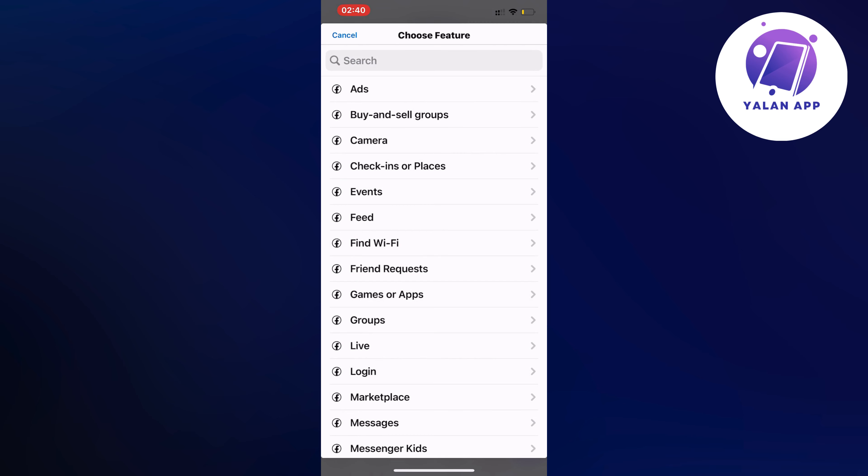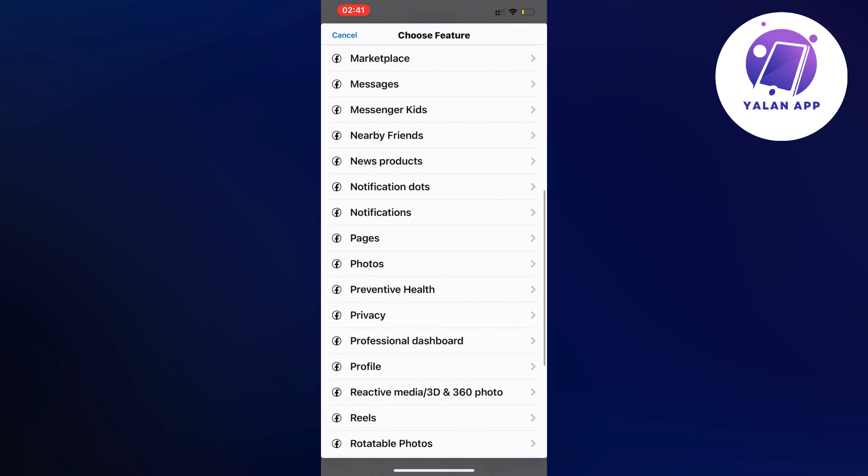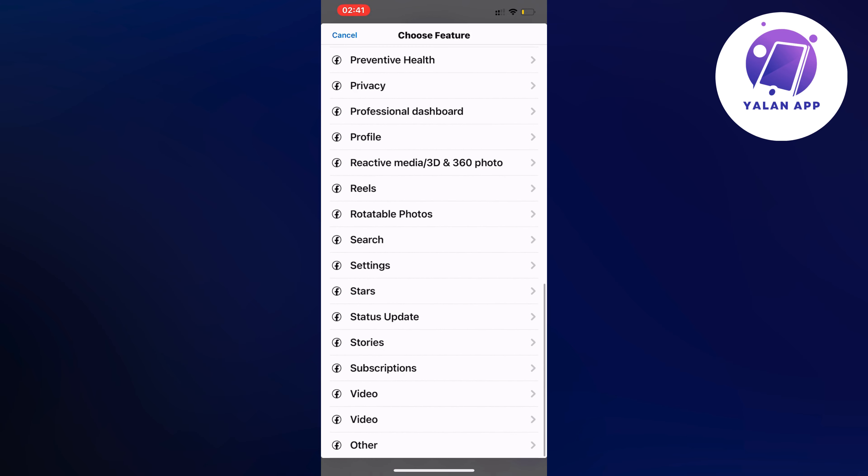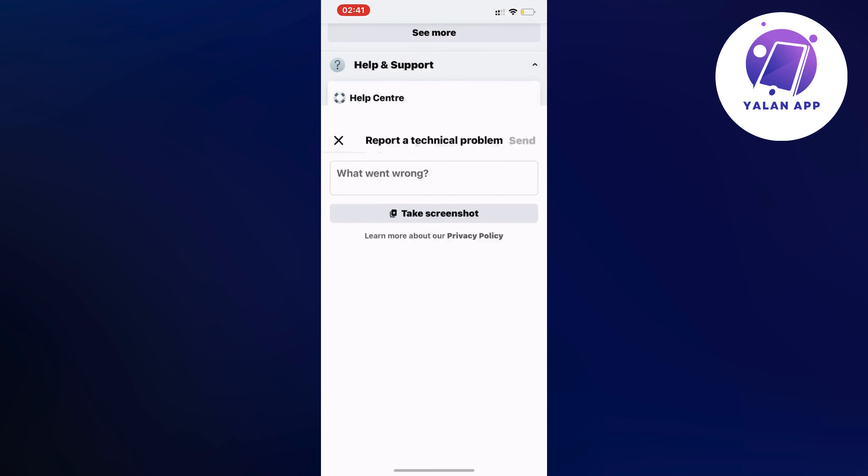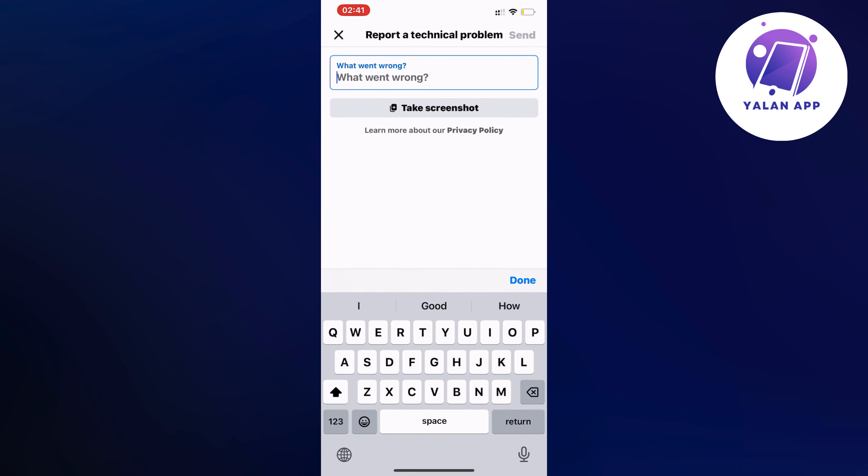Now what you're going to do on this page is very simple. You're just going to scroll down in here until you can see where it says reels. So click on reels and now you need to write exactly like this to the Facebook support to be able to fix this.